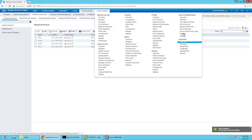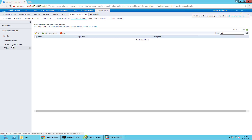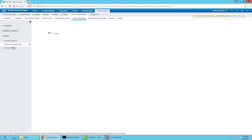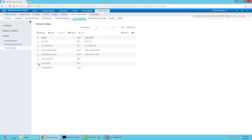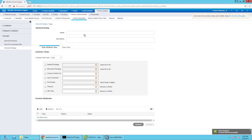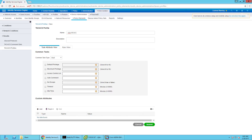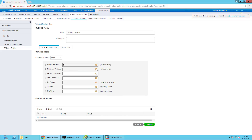Next thing I'm going to do is head over to device admin and policy elements. I'm going to go to profiles first. I previously created them, so I'm going to delete them so we can start fresh. Let's start with ASA read-only, and we're going to do a default privilege of 5 and maximum privilege of 7.